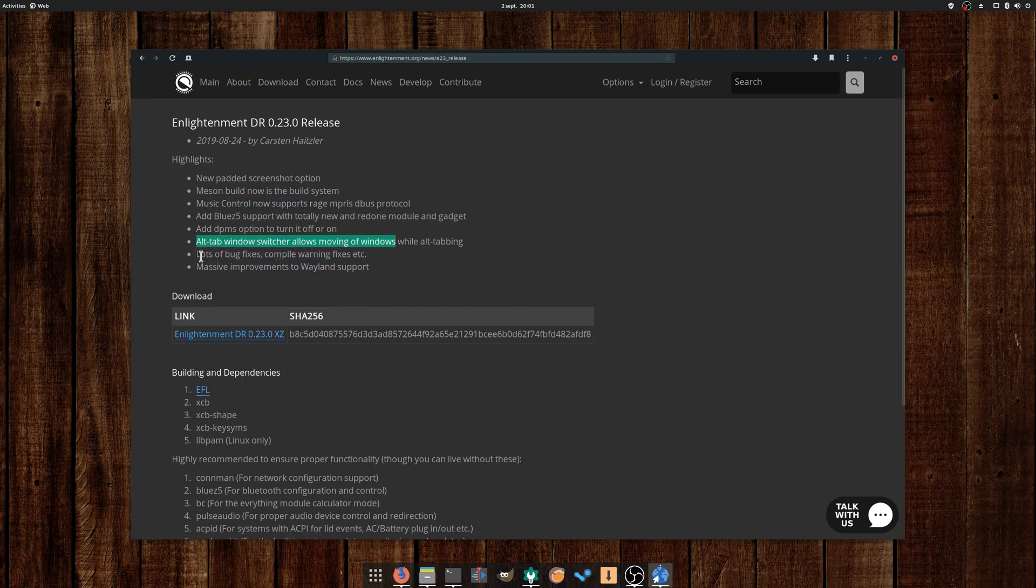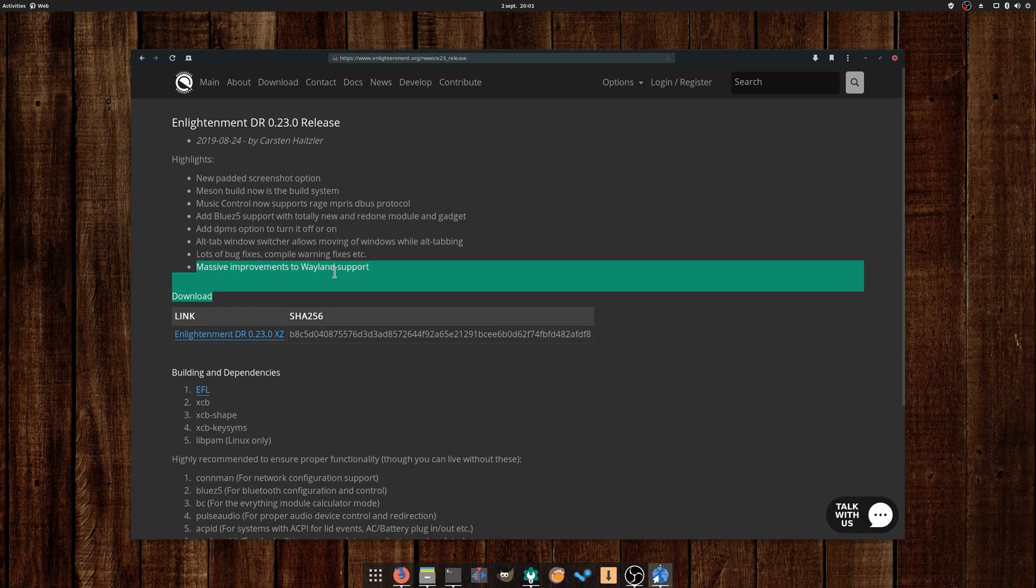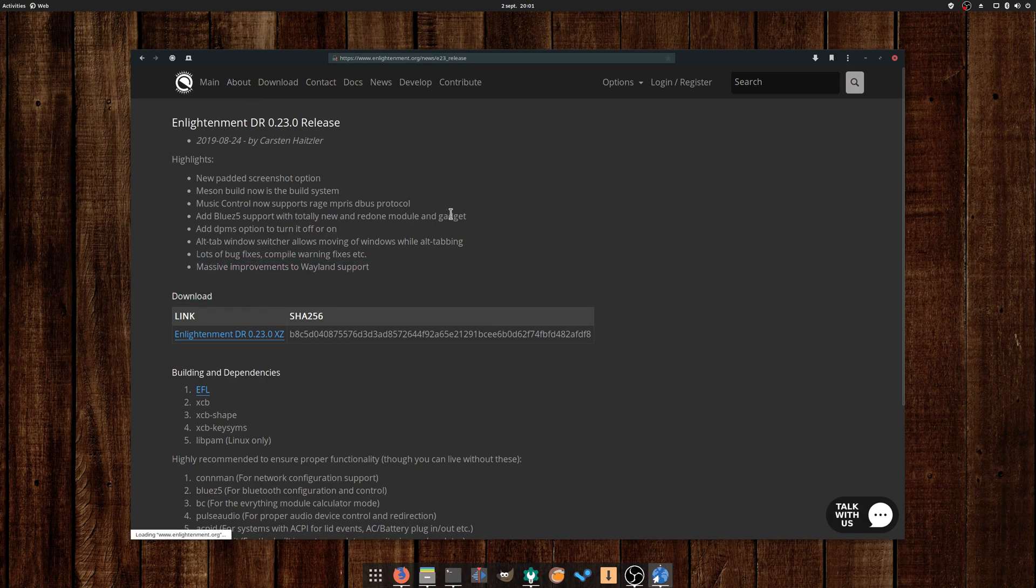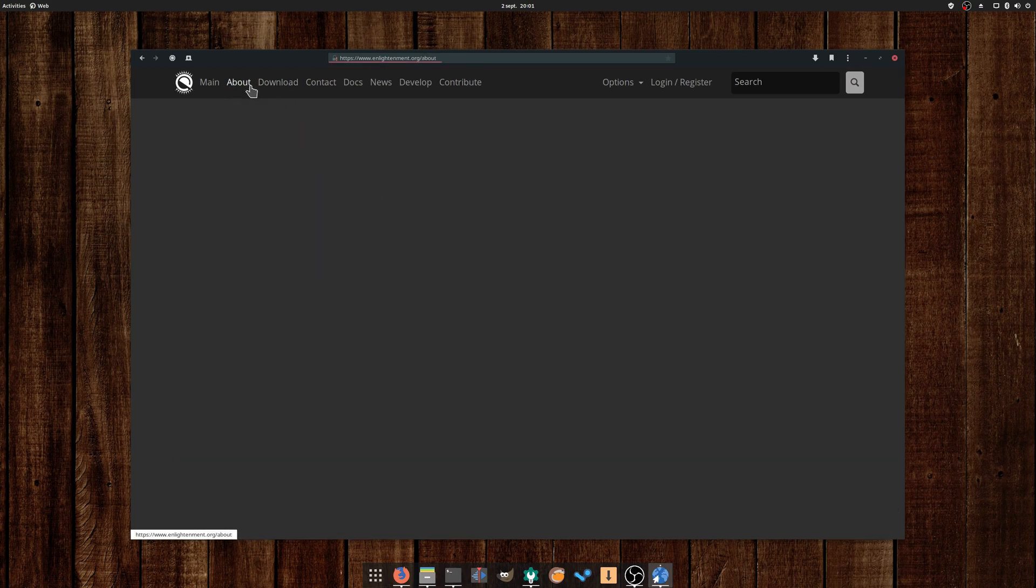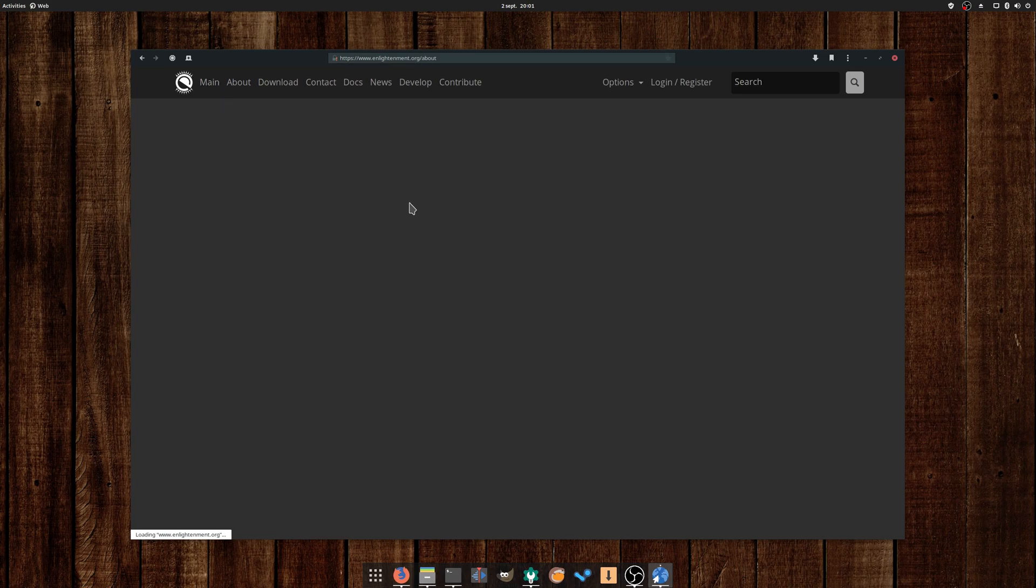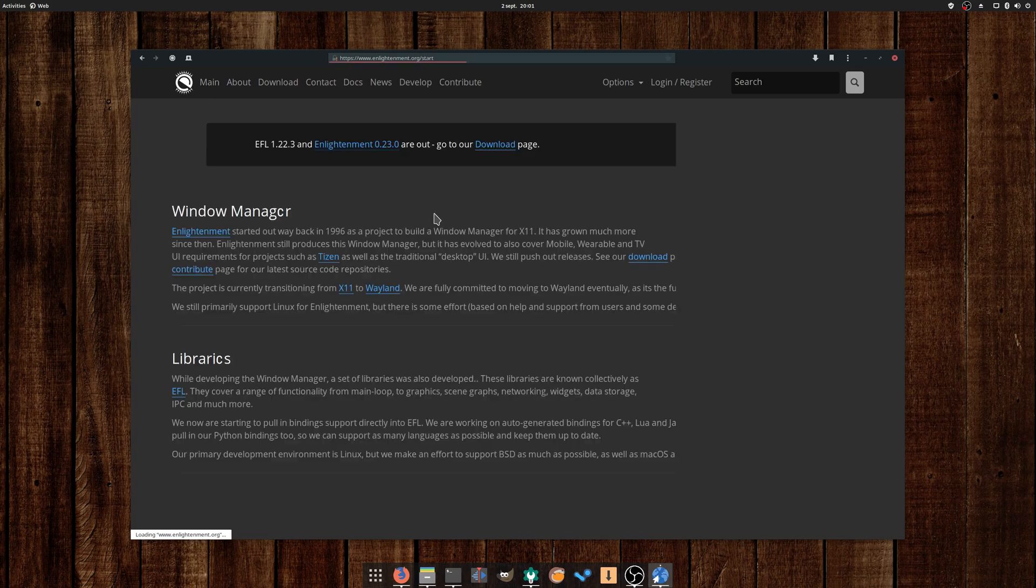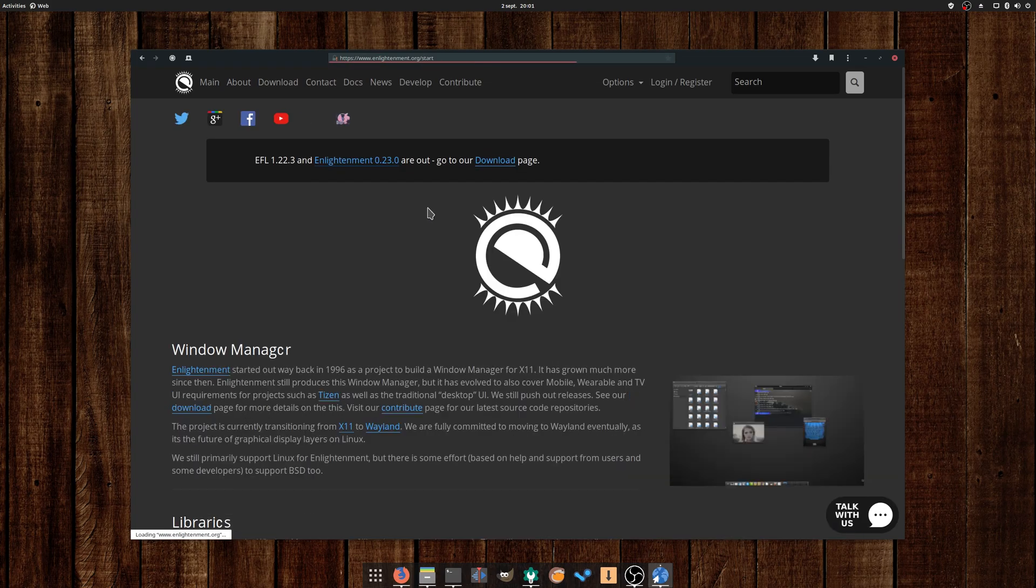Rage, the audio player for the Enlightenment desktop, also saw an update. While I never tried this desktop yet, it seems like a great minimal and lightweight option. I'll make sure to look into it in the future.